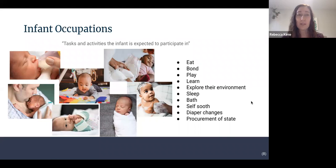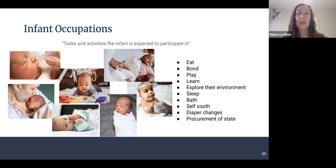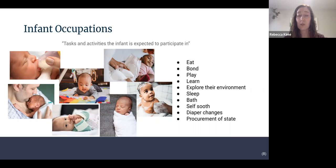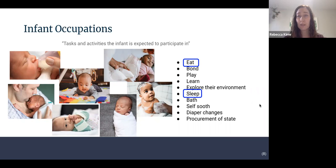Infant occupations are tasks and activities that the infant is expected to participate in. These can change over time, but some consistent ones include eating or feeding, bonding with their caregiver from birth, developing elements of play and exploring their environment, sleeping, bath time, developing self-soothing strategies, diaper changes progressing to toileting and potty training, and procurement of state. The ones we're going to dive deeper into shortly are highlighted.